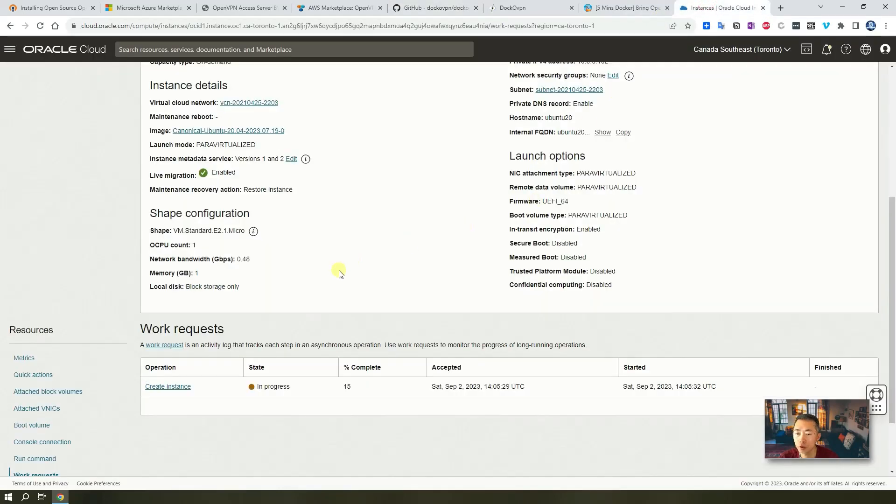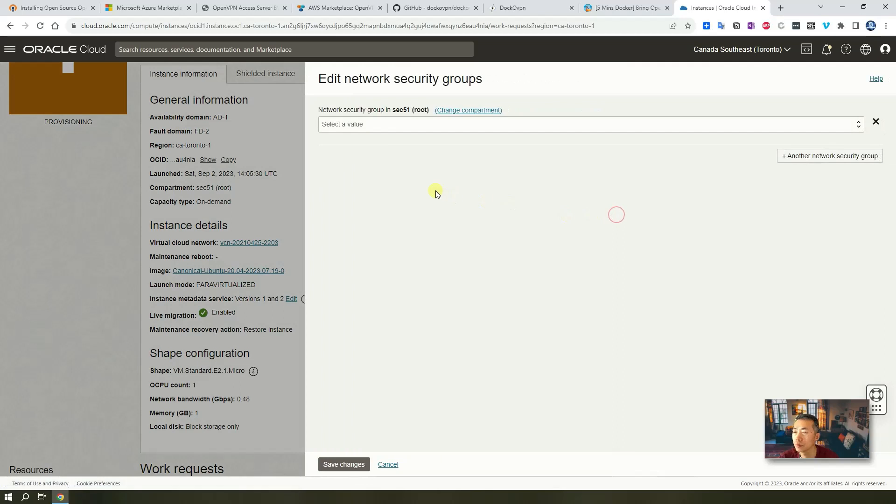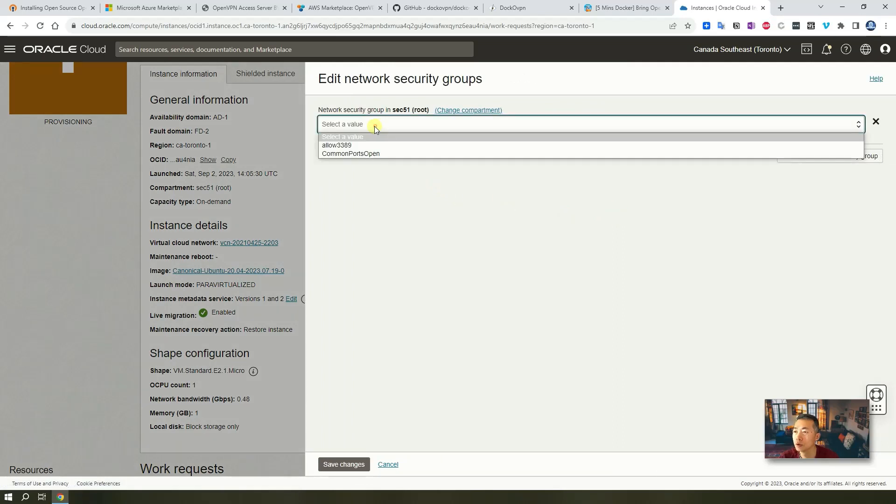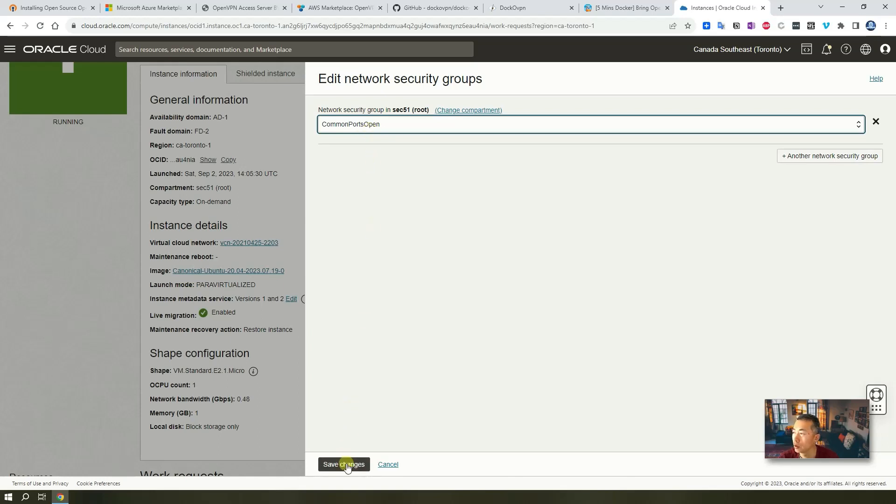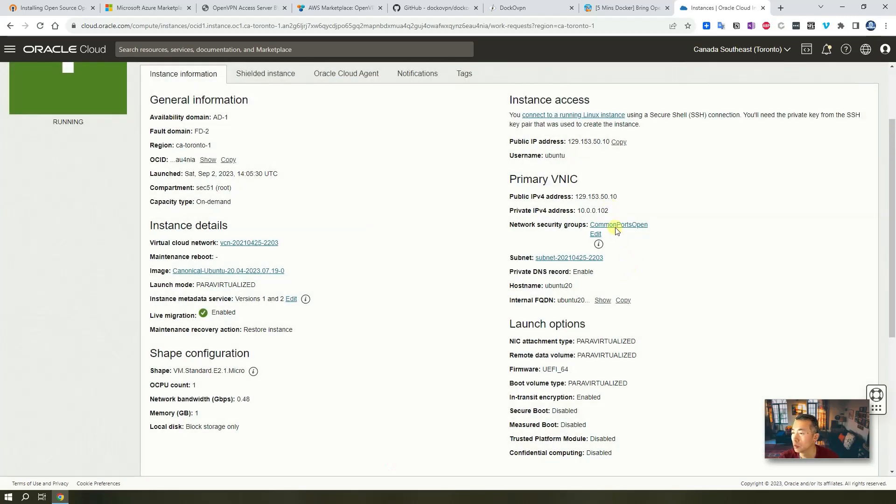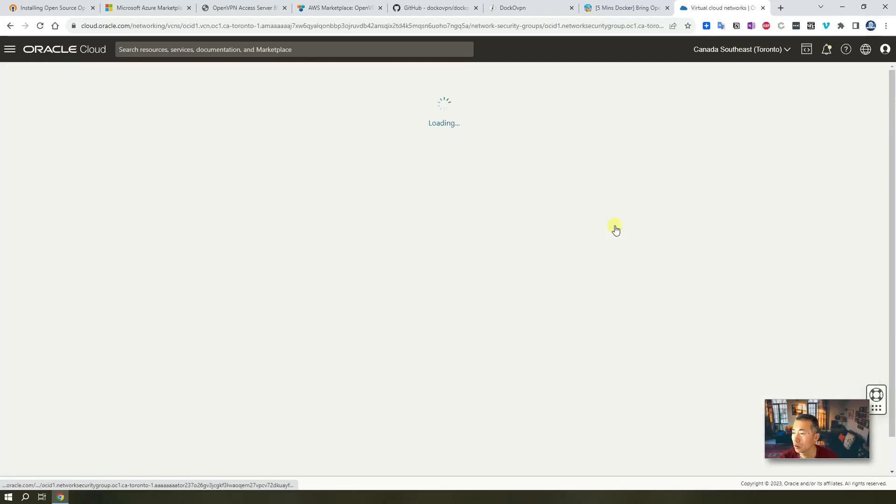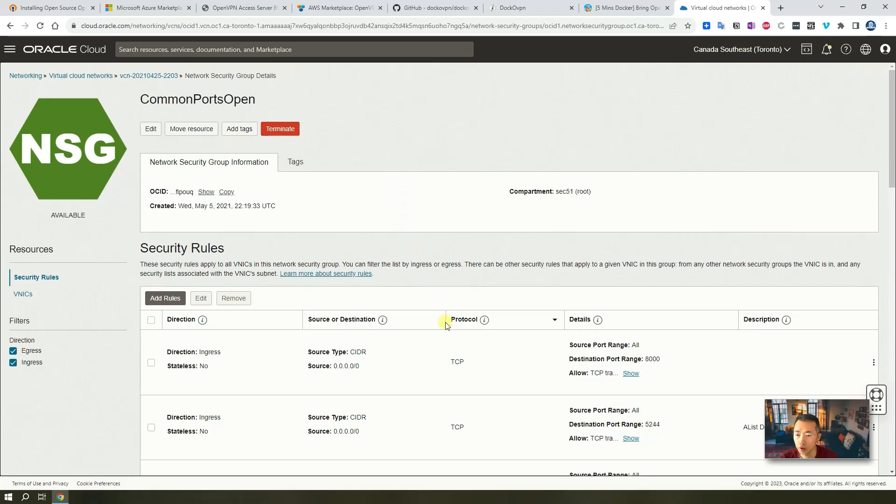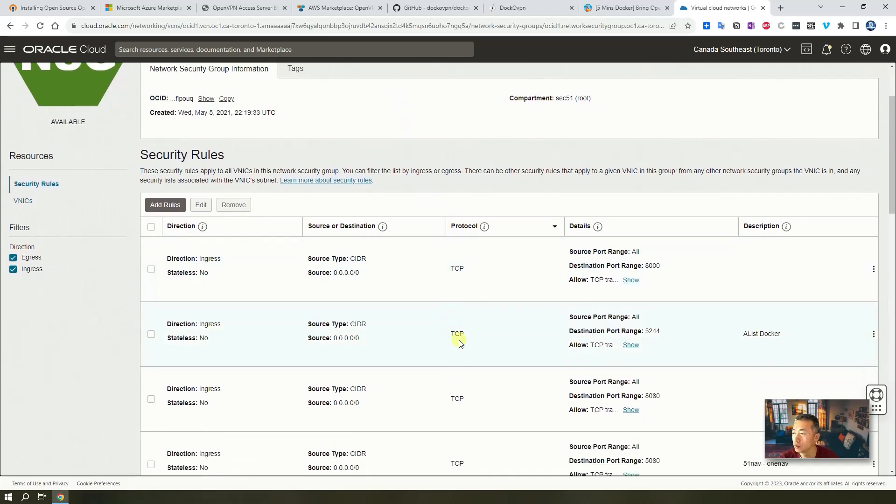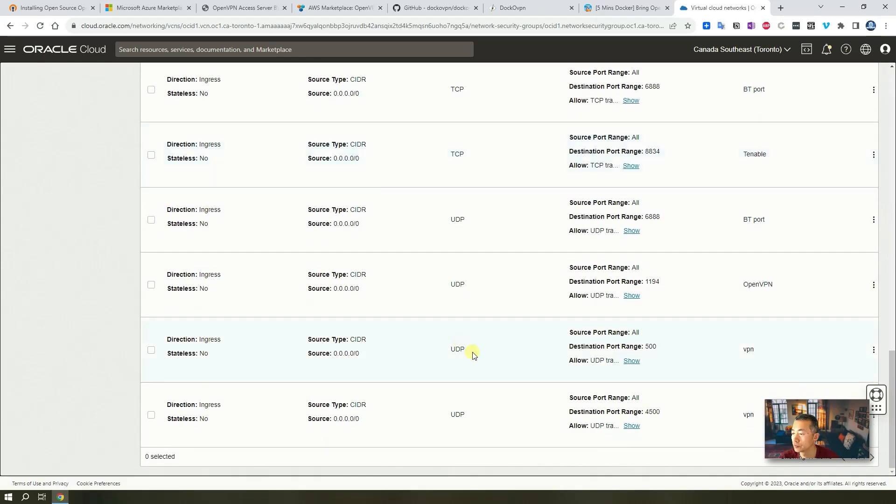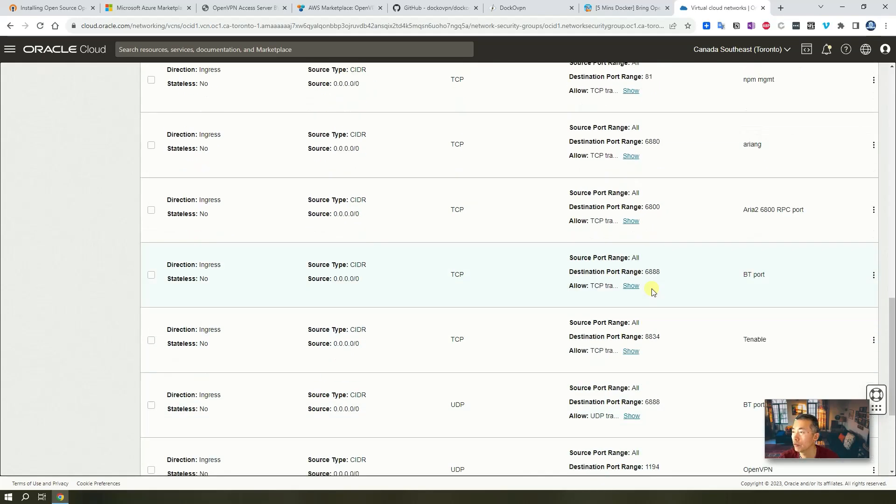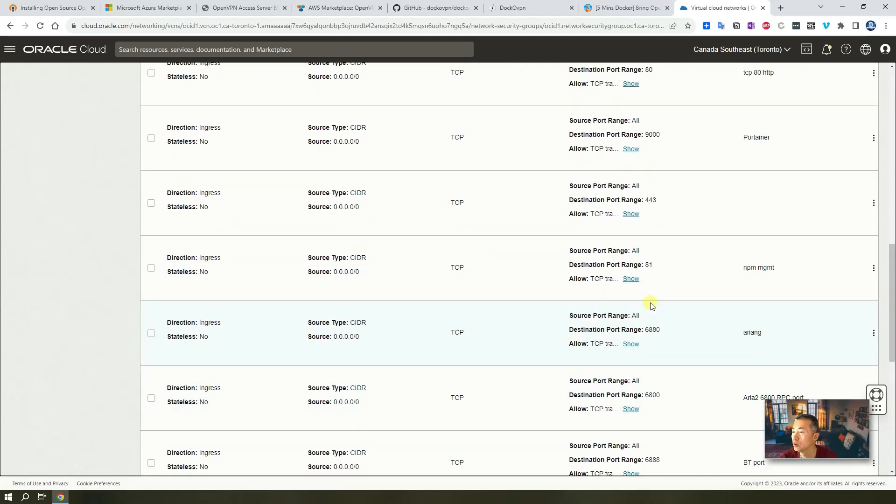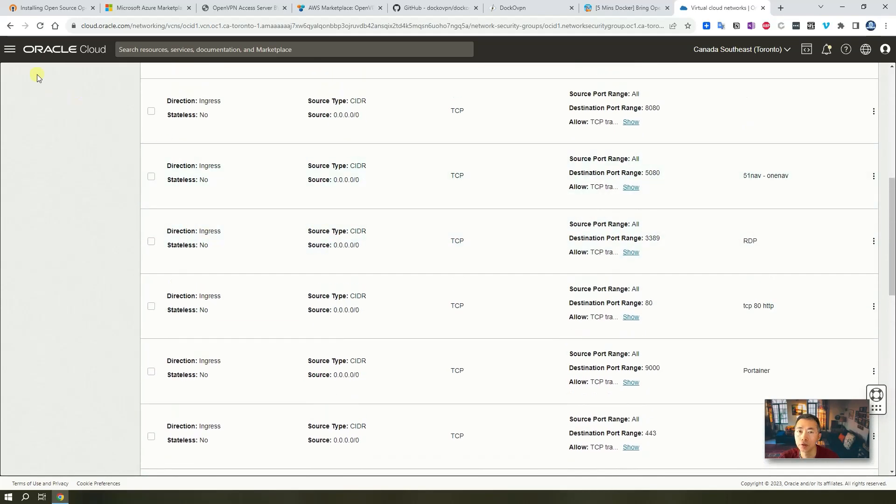So basically, you may want to change your security groups. I already have these common ports open security groups which include all those ports. If you don't have one, you may want to click your common port open to add it in. 1194 and port 80.